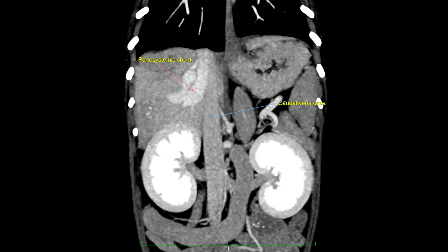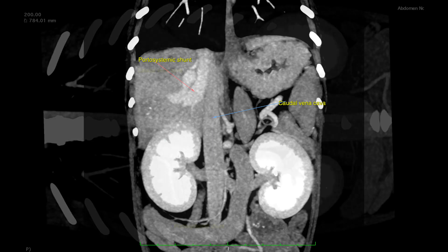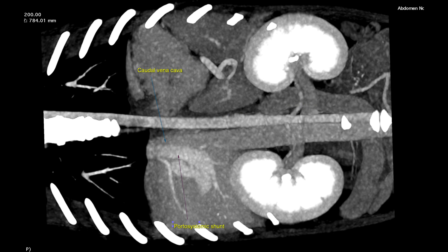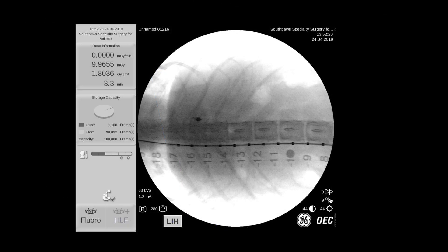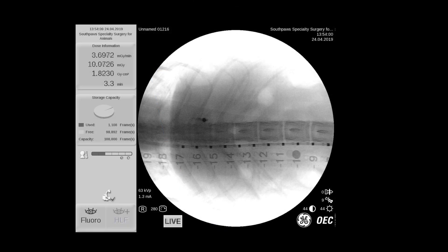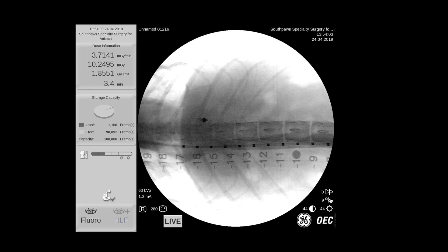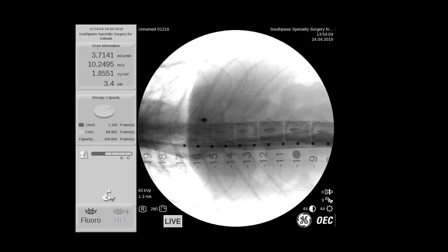You can also see the vena cava extending cranially. Now we've repositioned this scan so that it's similarly positioned to what it'll look like on fluoroscopy. The patient is positioned in dorsal recumbency on the table and we've placed a marker catheter in the vena cava. Now you can see with dye administration the outline of the vena cava.